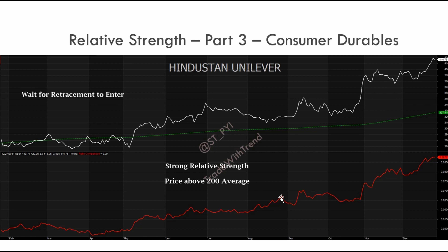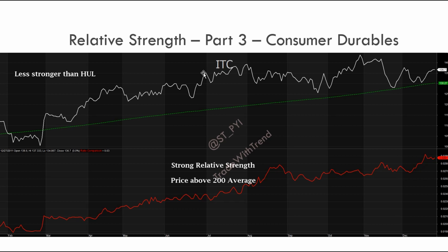The criteria for shortlisting sectors will be covered in detail in the coming slides, and the 200-day moving average criteria will also be taken up when we look at entry and exit. The index we shortlisted as strongest in part two was consumer durables and information technology. The consumer durables index had a better relative strength structure, so I'll take you down to the respective stocks within this sector for the timeframe 2011 to 2012 and narrow down which stocks we want to trade.